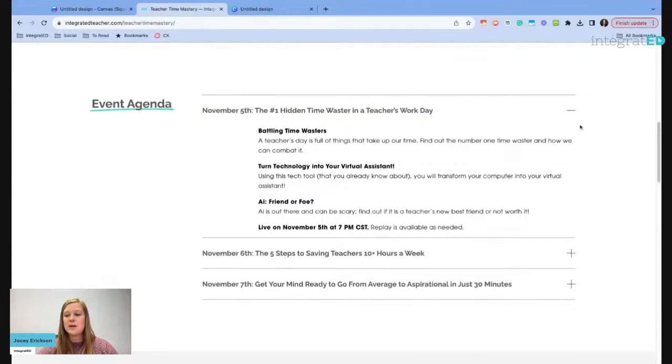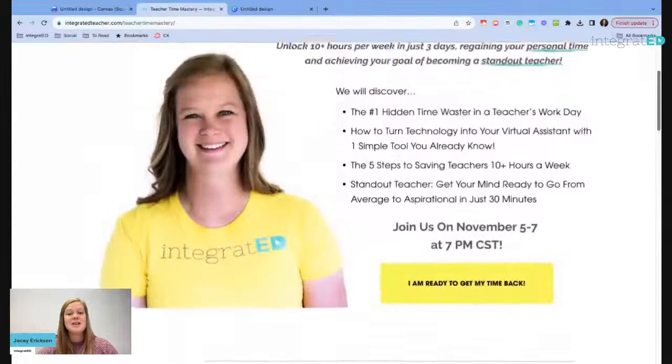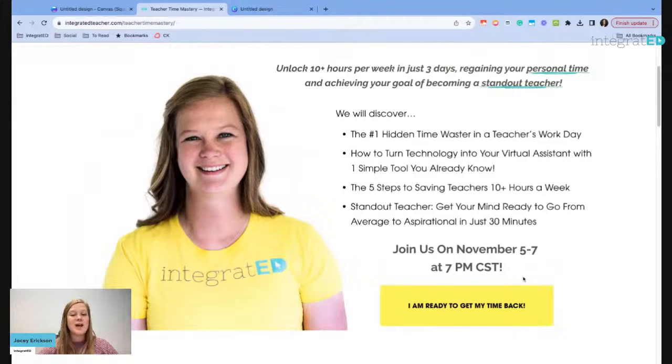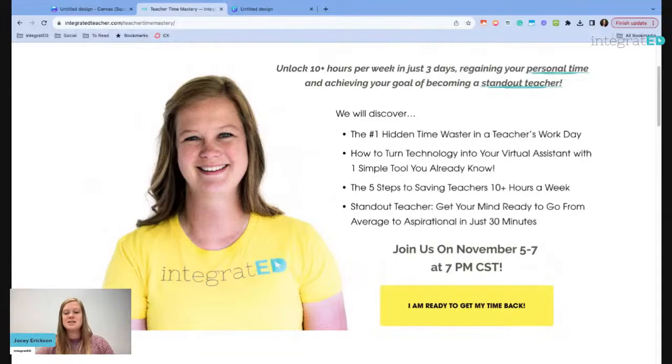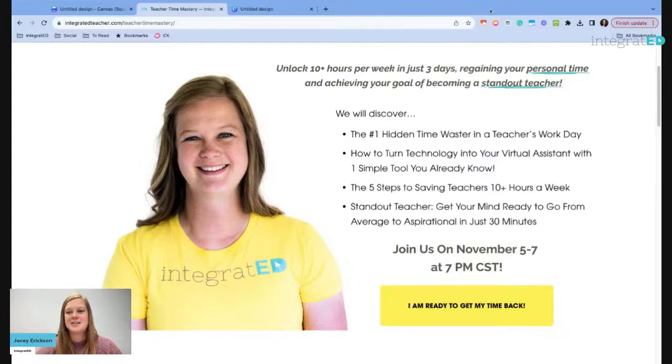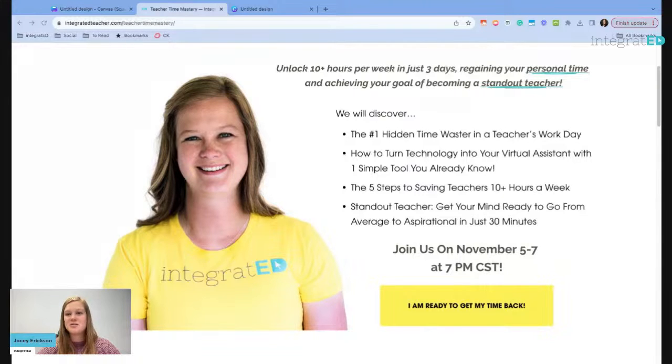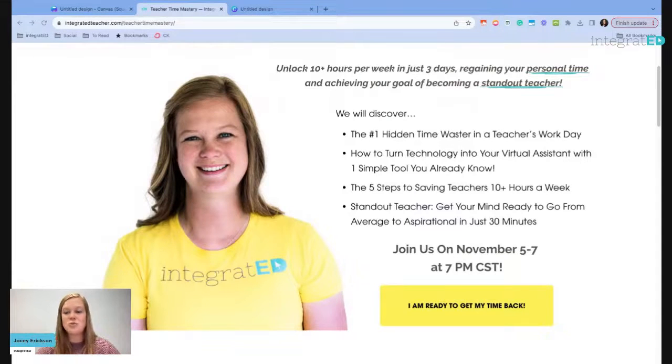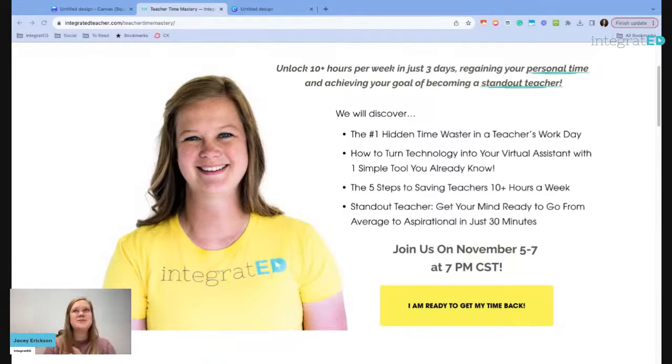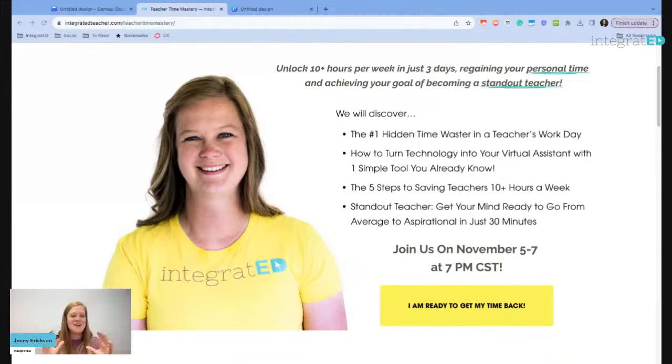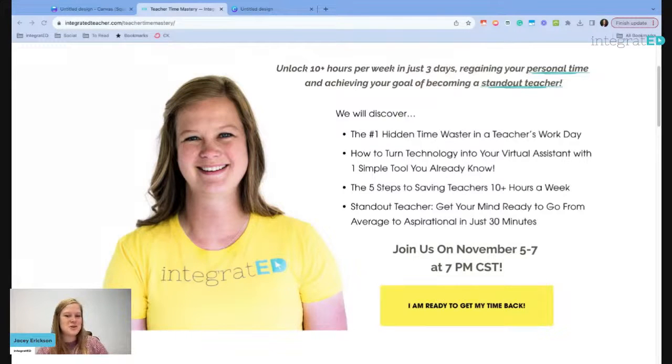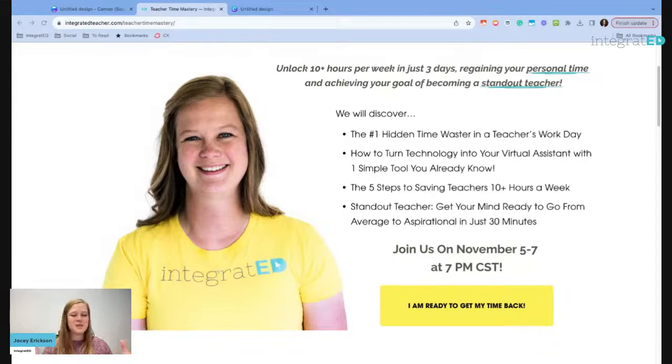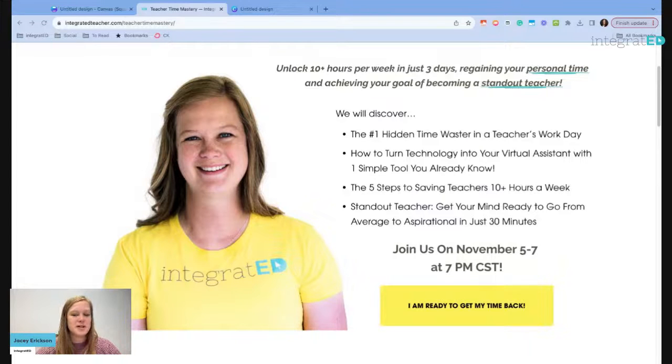So we've combined efficiency with excellent standout teaching and put them together in an event. And we're so excited for that to launch. So the link is in the description. If you want to join us, we're going to talk about the number one hidden time waste during the day, how to turn technology into your virtual assistant with one simple tool. We're going to talk about the five steps to save you those 10 hours in a week. And then the standout teacher to get your mind ready from average to aspirational in just 30 minutes. You can check out here. We've got the agenda. You can pop it in and out. If you want to learn more about what's happening on that specific day, this event, we'll have a workbook that goes along with it.